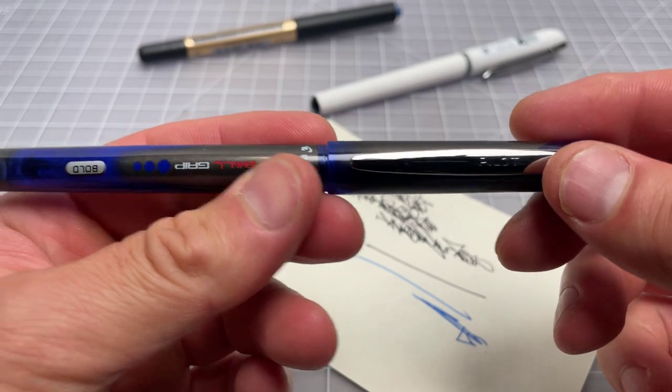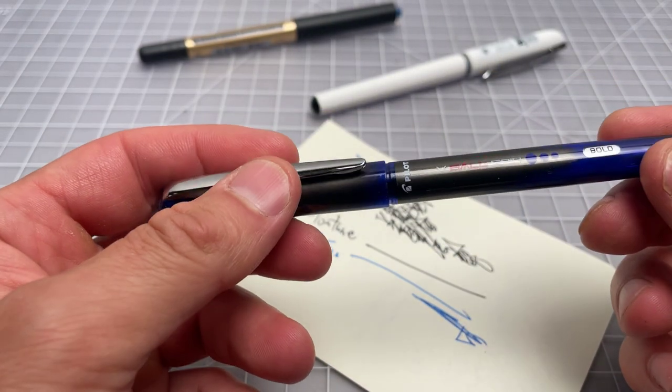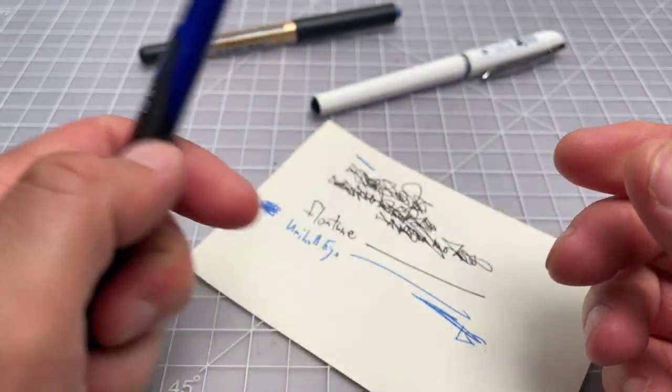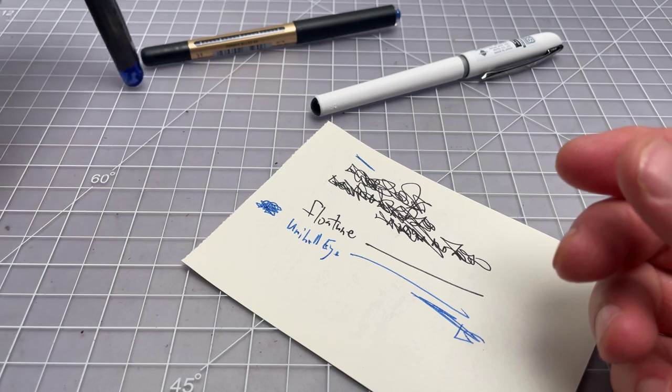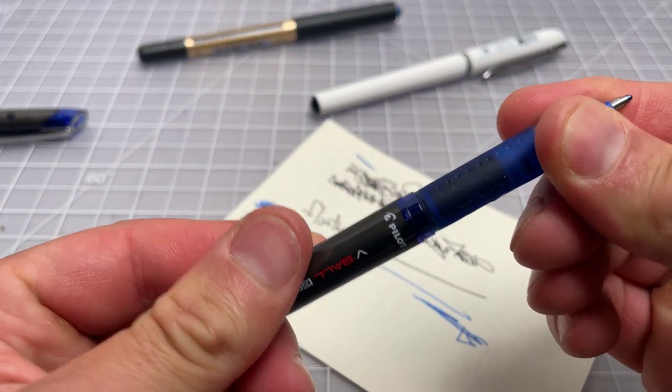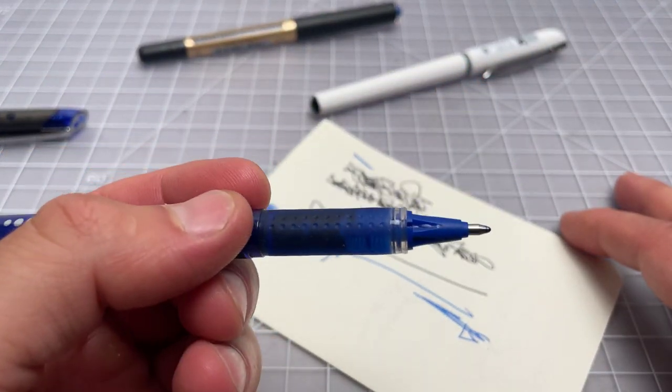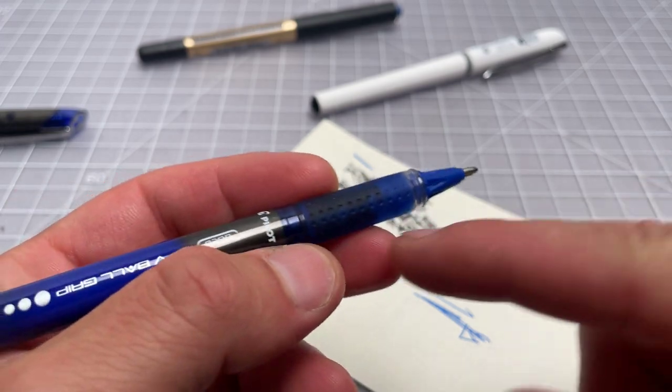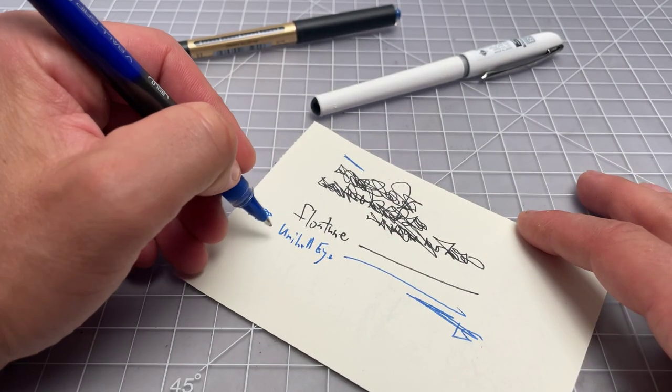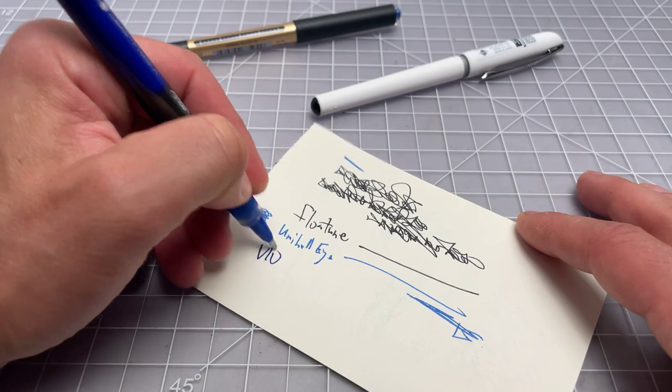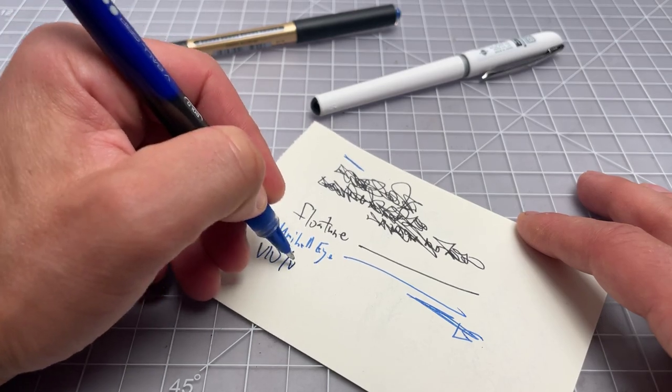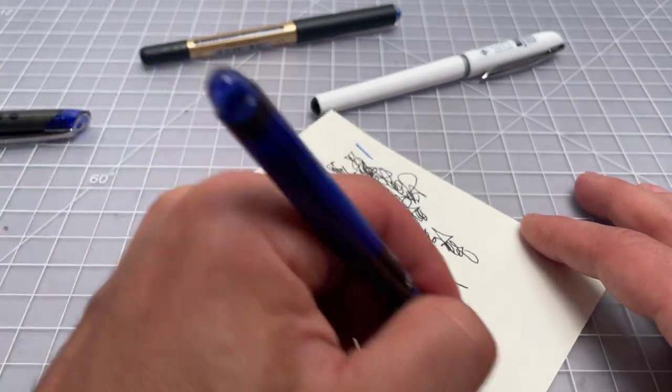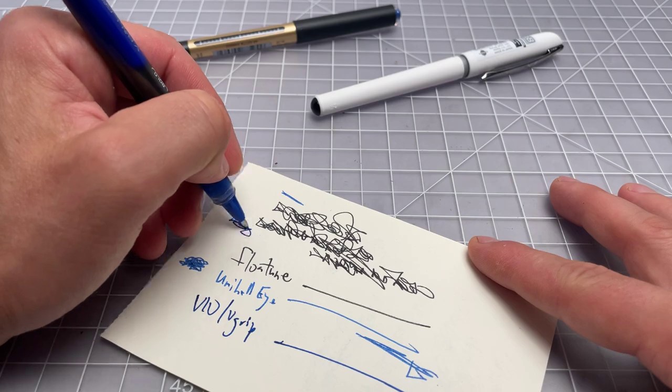Then I have this. This is a Pilot V-Grip 1.0 millimeter. It's the same as the Pilot V-10. Just like they call the V-Grip, which has a grip here. So, I'll call this one a V-10 V-Grip.